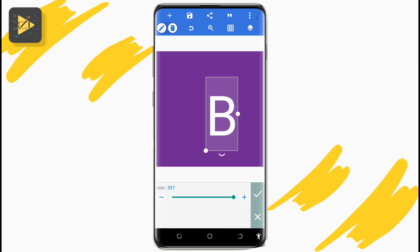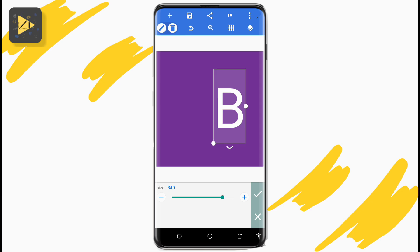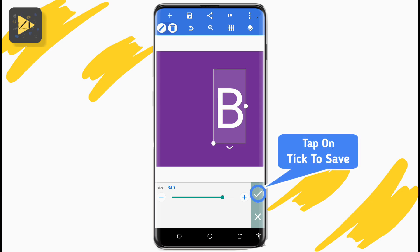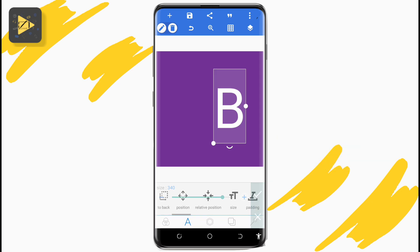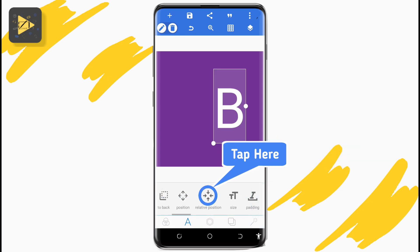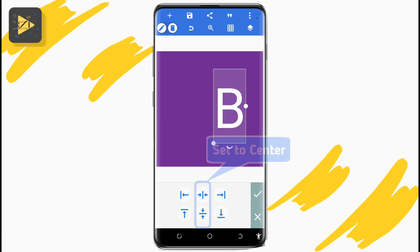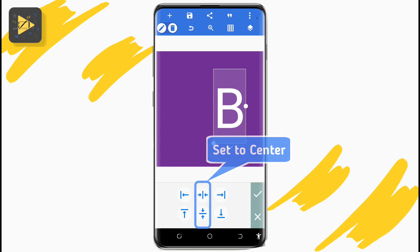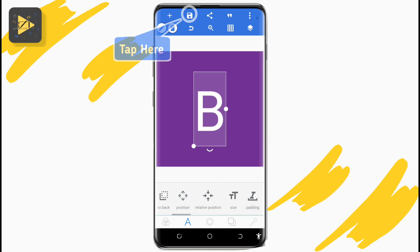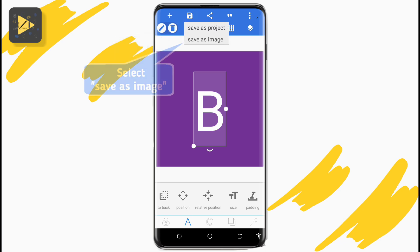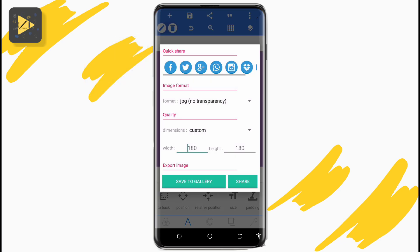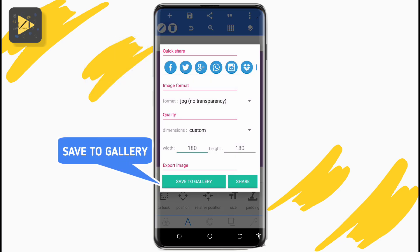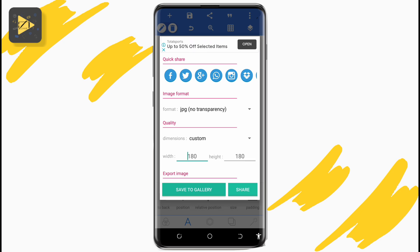Increase the letter size to 340. If it stops at 300, drag the lower right of the text to resize, then adjust the text size until it is set to 340 and tap on the tick mark to save. Lastly, tap on 'Relative Position' and set the letter to the center of the image. Once done, tap on this icon, select 'Save as Image', and from the pop-up, tap 'Save to Gallery' in the green bar to save this image.